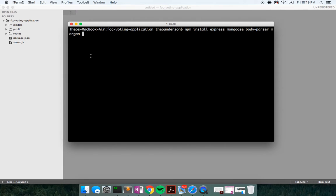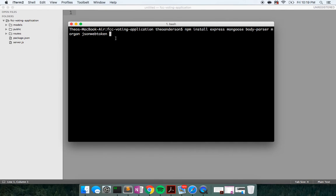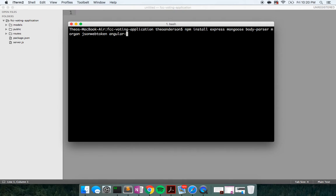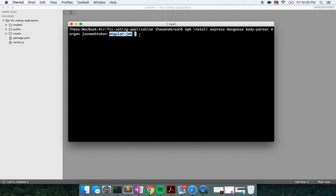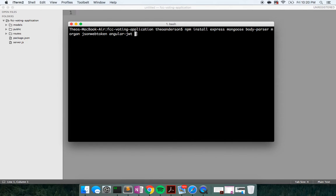I'm going to install JSON web token. This is a node module that is going to allow us to verify, decode, and sign web tokens that we can either pass back to the client or let the client know as a sort of response from the server that they are authenticated or not authenticated. I'm going to install angular-jwt, which is a client side Angular module. This is going to allow us to decode a JavaScript web token and extract user information that is being passed from our database to our API to our client side JavaScript code.